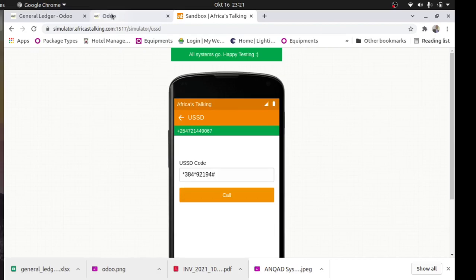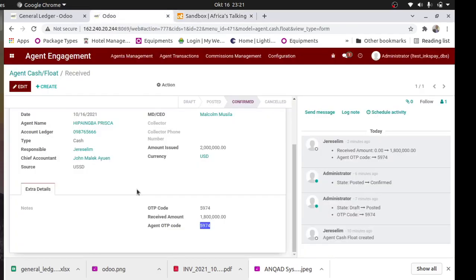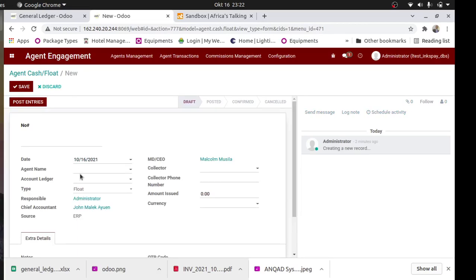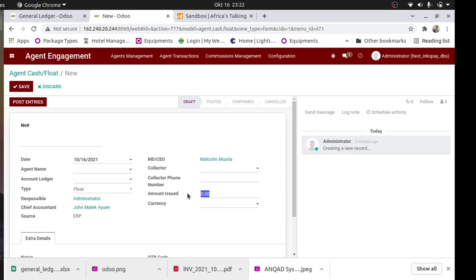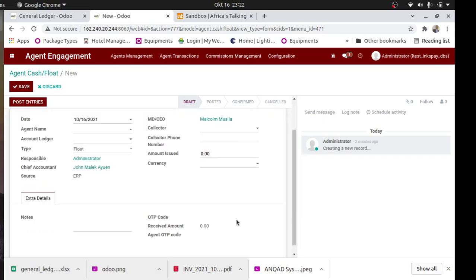That is the whole cycle of sending and receiving money. Back at the cash office, another journey is the evening reports. But remember, instead of doing it from the USSD, you can also come directly into the ERP and create a transaction for cash or float: enter the agent name, the channel, the collector and collector phone or driver, and the amount issued. Then post entry - the OTP will be generated and sent to the driver again. So you can either do it on the USSD or log into the ERP and do the request for both cash and float.